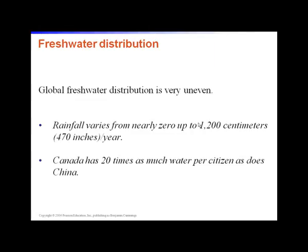Water is unequally distributed across the earth's surface. We come from a very water-rich area, but there are places where water is very scarce and it almost never rains. Rainfall varies from nearly zero in certain areas up to 1,200 centimeters — about 470 inches — per year in others. Canada has 20 times as much water per citizen as China, making Canada one of the most water-rich countries per person in the world.